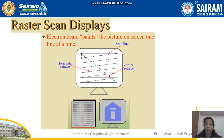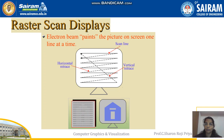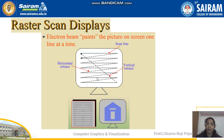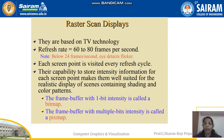In vertical retrace, once the complete screen has been scanned from top to bottom, the beam has to move back to the top to start the next frame — that is known as vertical retrace. Scanning the complete screen once is known as a frame, and each row is known as a scan line.